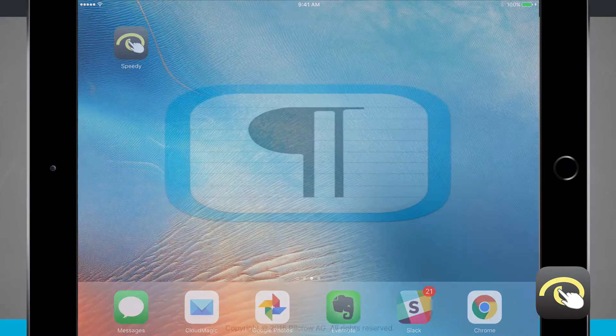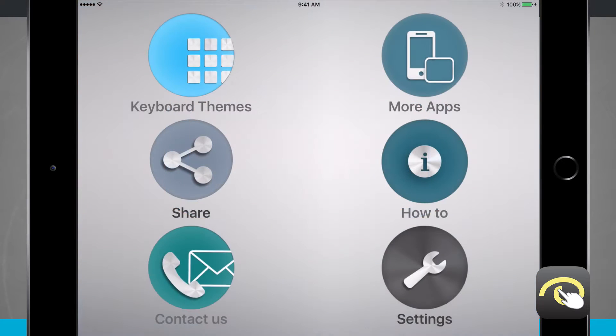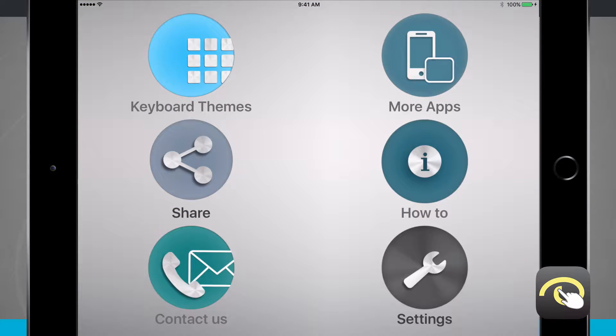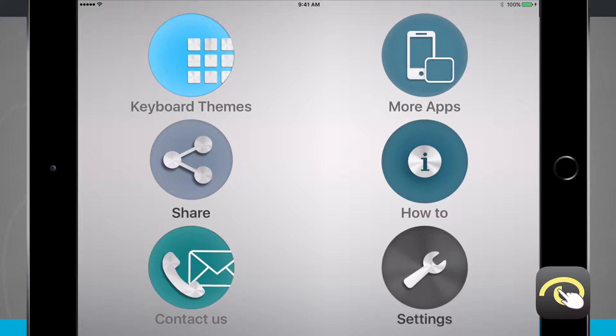Opening up the app icon will bring us into a menu where we can change our keyboard themes, view more apps by the developer, share this app with our friends, view how to enable custom keyboards, contact the developer, and view some basic settings.